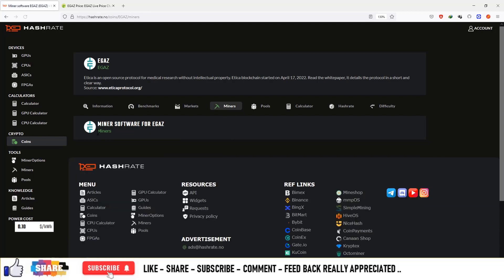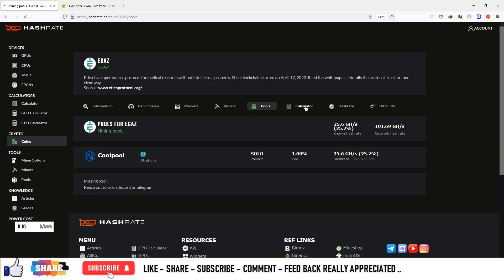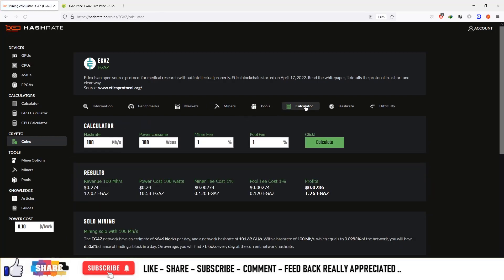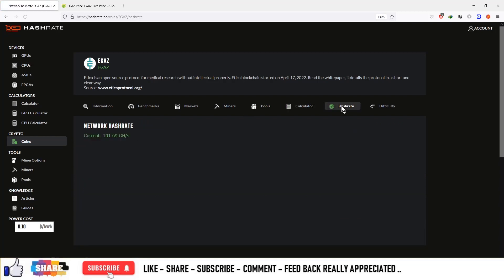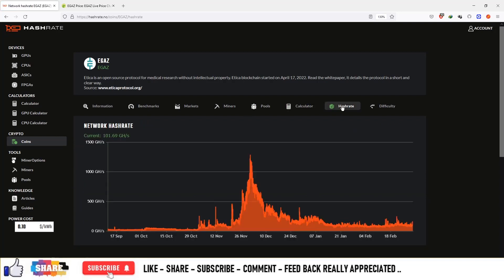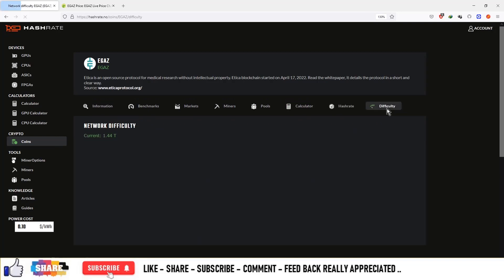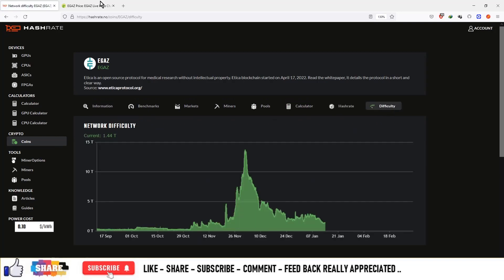There is a miner option. This is an ASIC miner. There are pools, calculations, hash rate on the network that is equal to 101.6 giga hash per second and difficulty of the network is 1.44 terash.